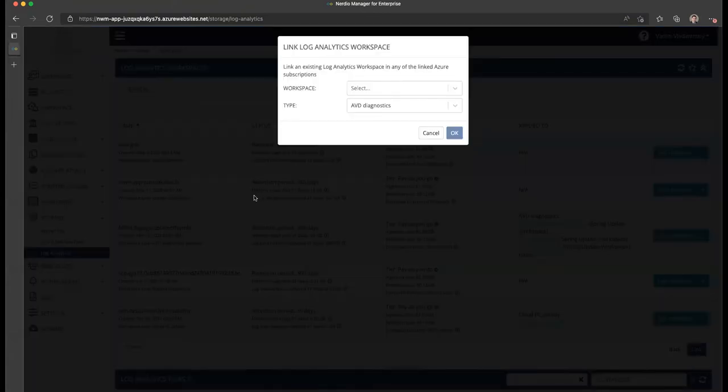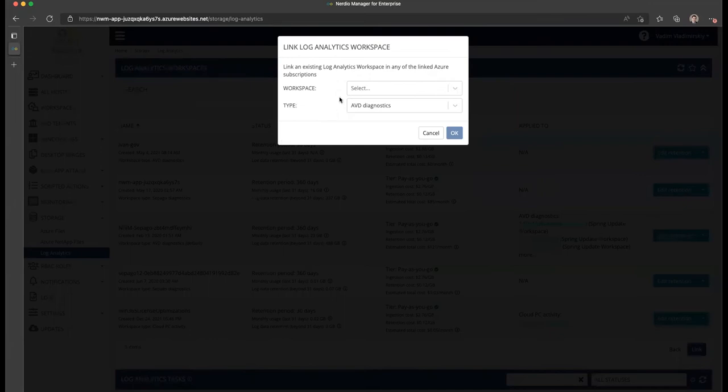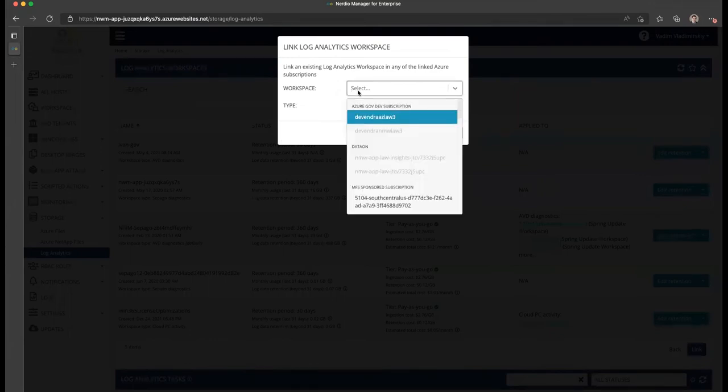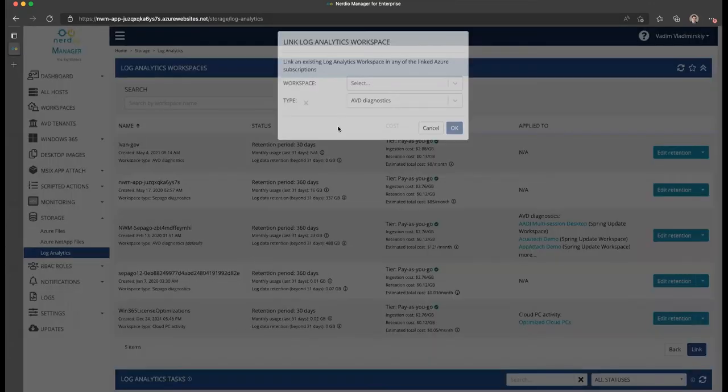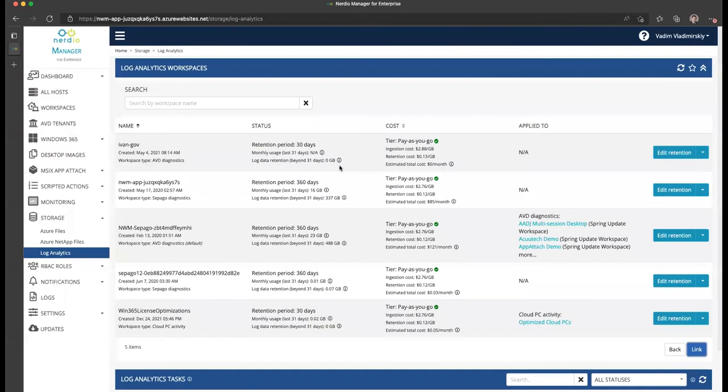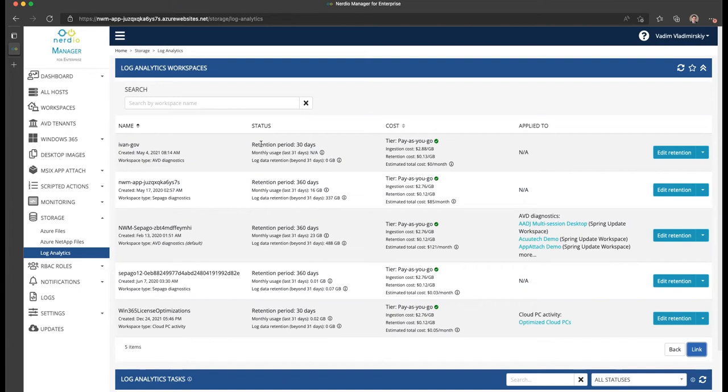You can select a workspace from the list of any subscriptions you currently have in your environment. Once it is linked, you will get an at-a-glance view of your Log Analytics workspace with the associated costs as well as suggestions on how to optimize those costs.